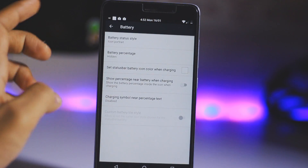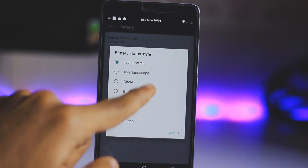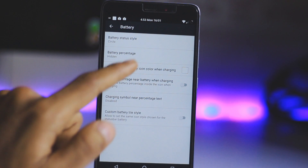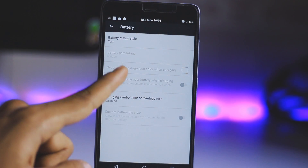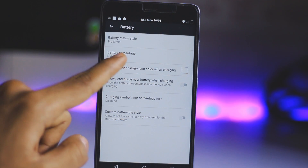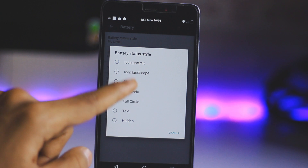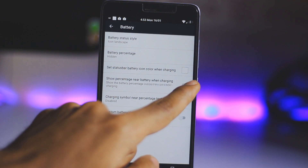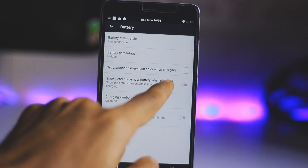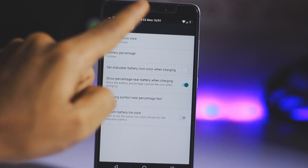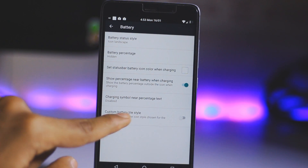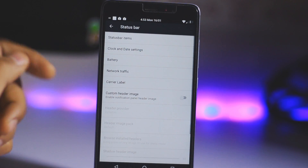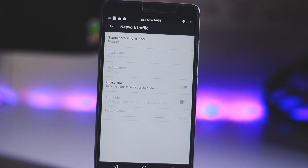That's a great thing about this ROM. We also have a battery option here. Under Battery Style you can change it to a circle — you can see that. Or if you want any other style like a big circle, small circle, or a landscape icon you can do that as well. It will show the battery percentage near the battery while charging.